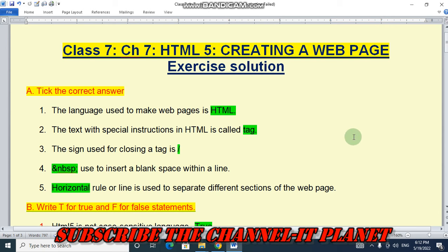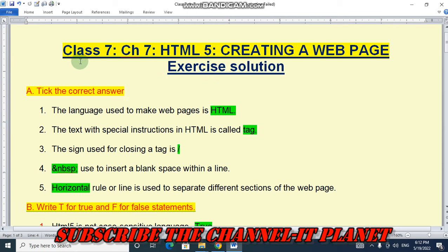Hello friends, welcome to my YouTube channel IT Planet. If this video is helpful to you then don't forget to hit the like button and subscribe to channel IT Planet. Today in this video we are going to see the exercise solution of Class 7, Chapter 7: HTML5 - Creating a Web Page.